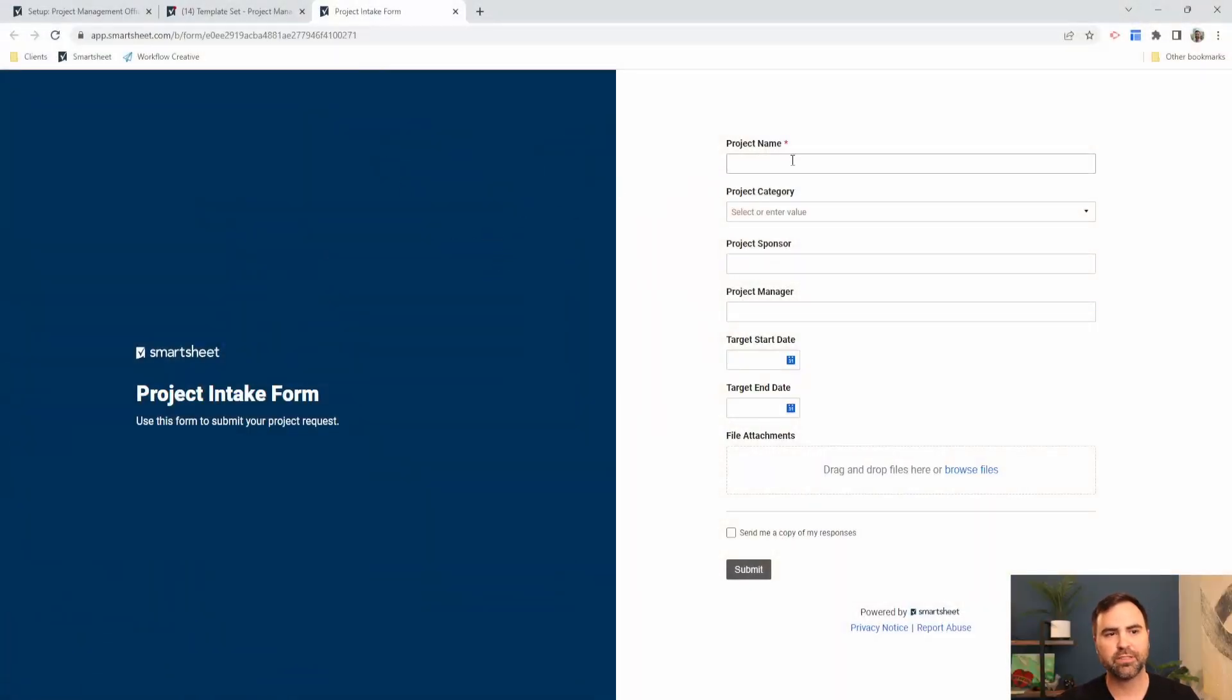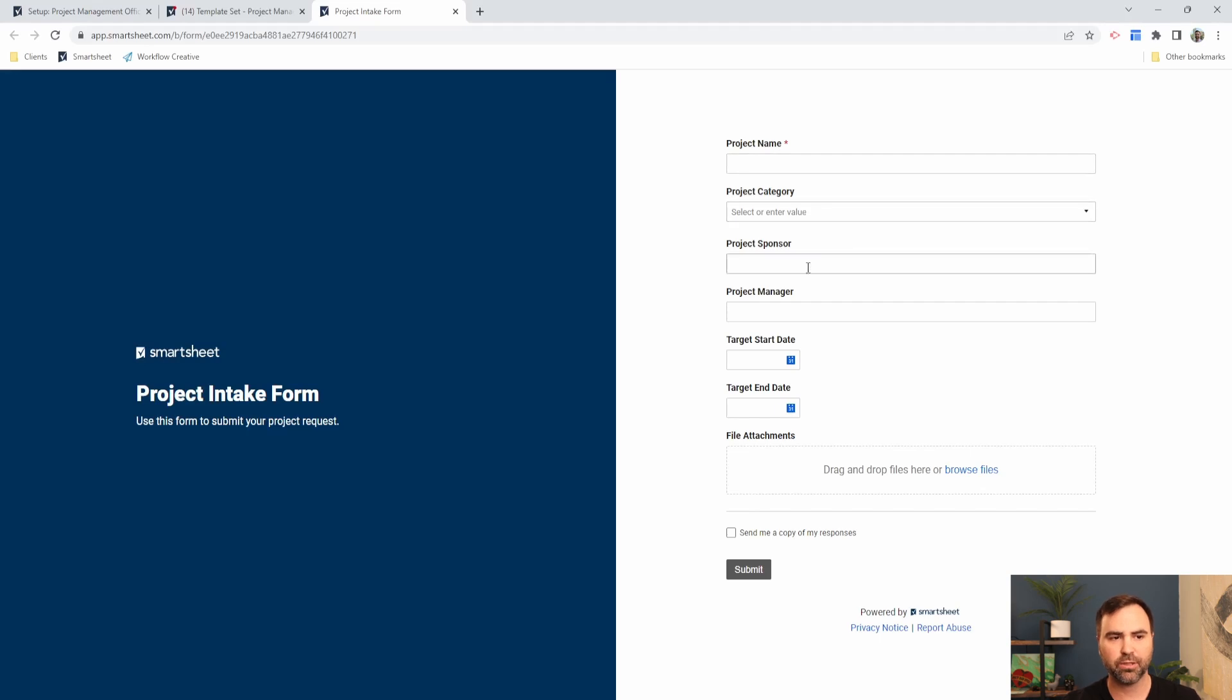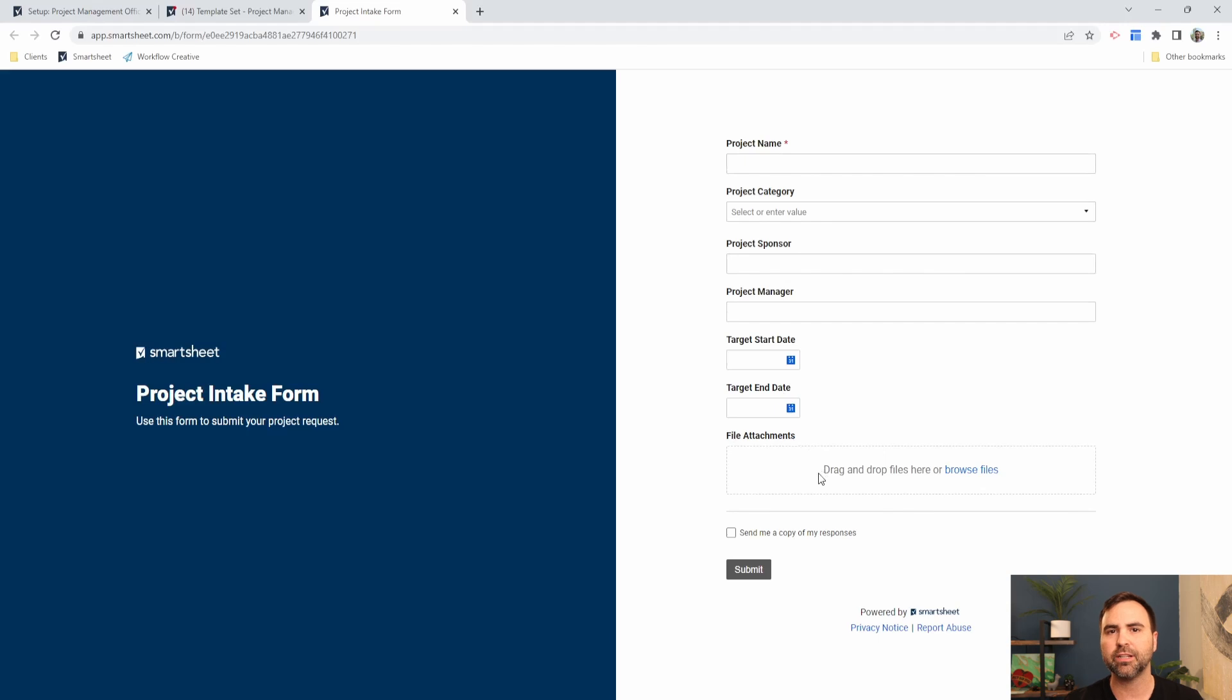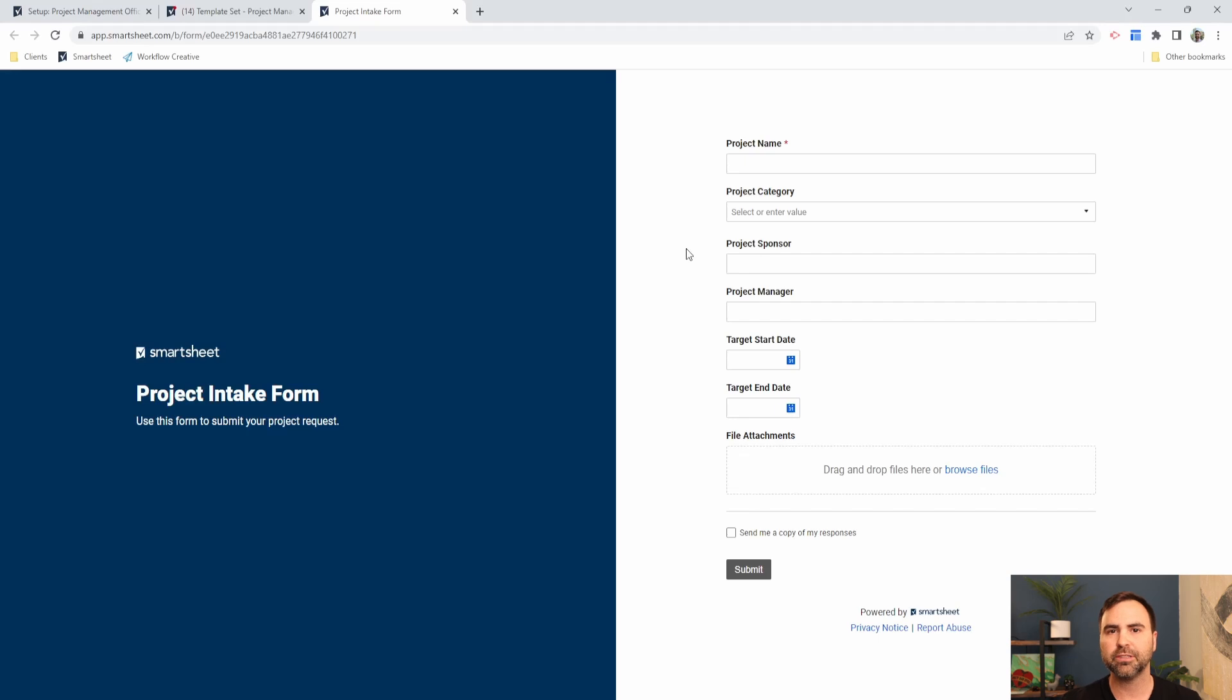This is our project intake form and we have things like the project name, project category, the project sponsor, very basic information about the project. We can expand this to our needs as much as we want, but right now I'm using a project template provided by Smartsheet to show you some of this basic functionality.